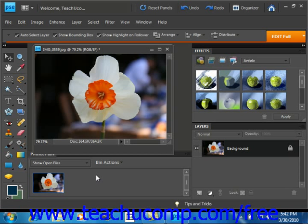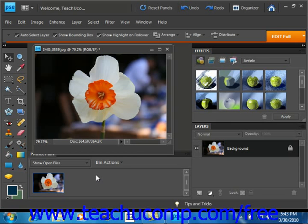You use the gradient tool to create a gradient fill, which is a gradual blend between multiple colors. There are a few preset gradients that ship automatically with Elements, and you can also create your own gradients.